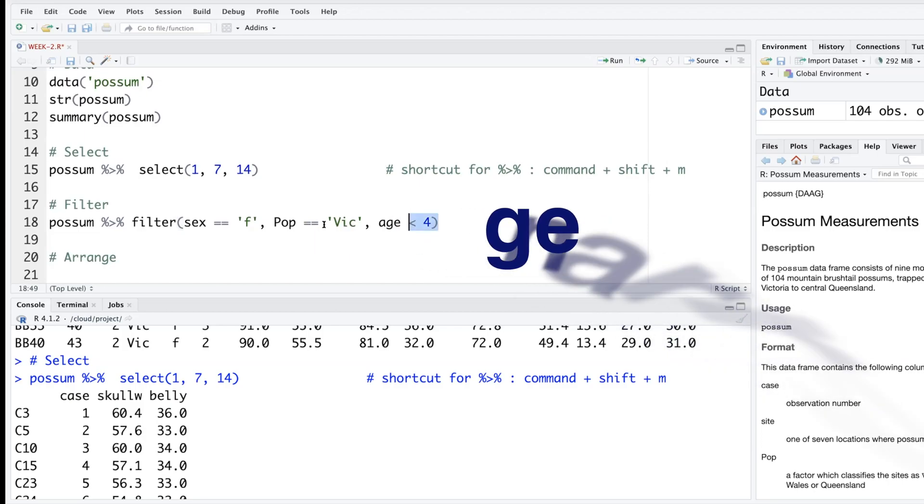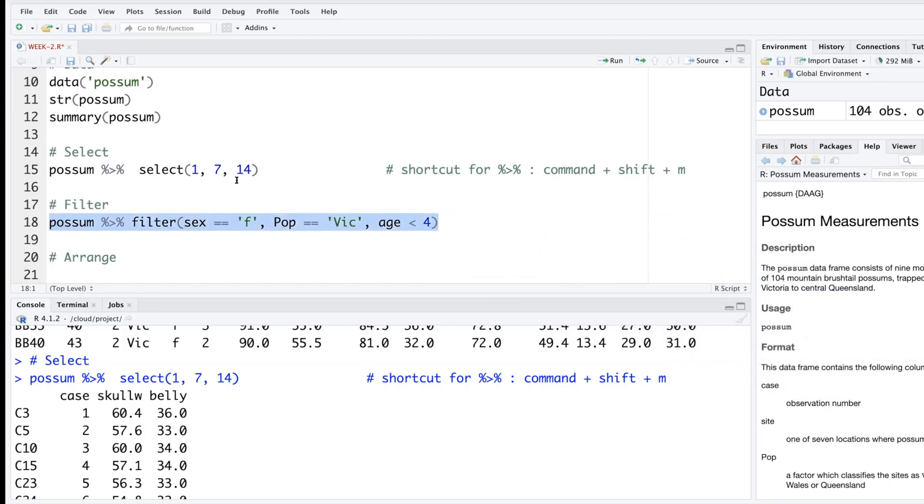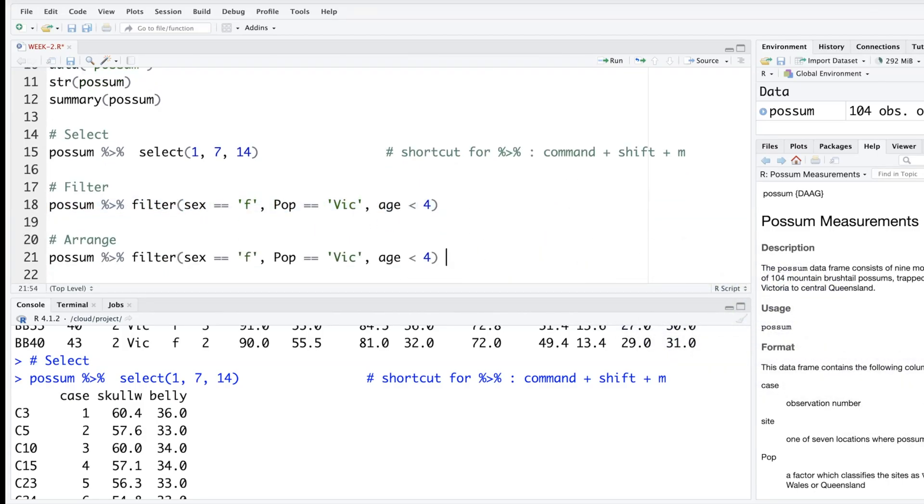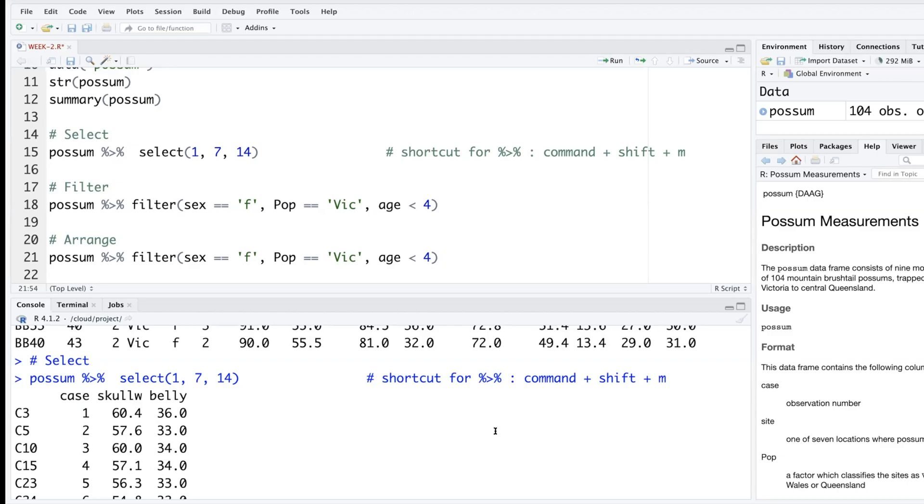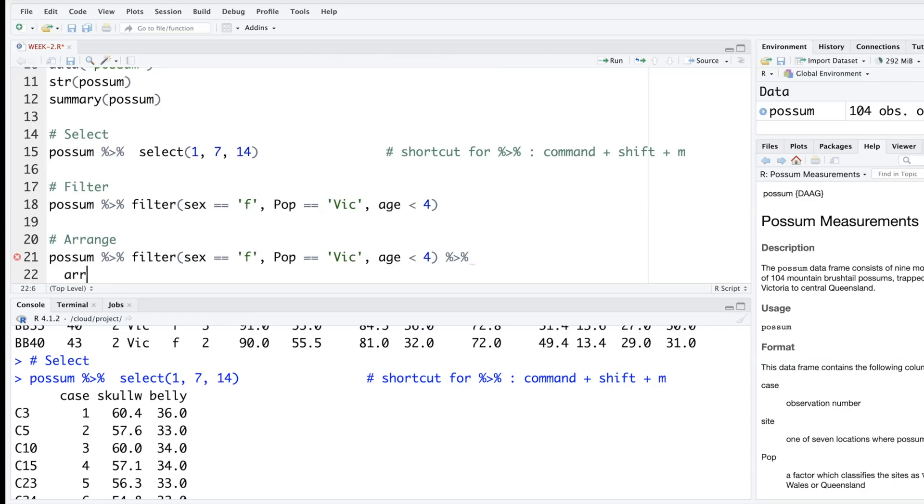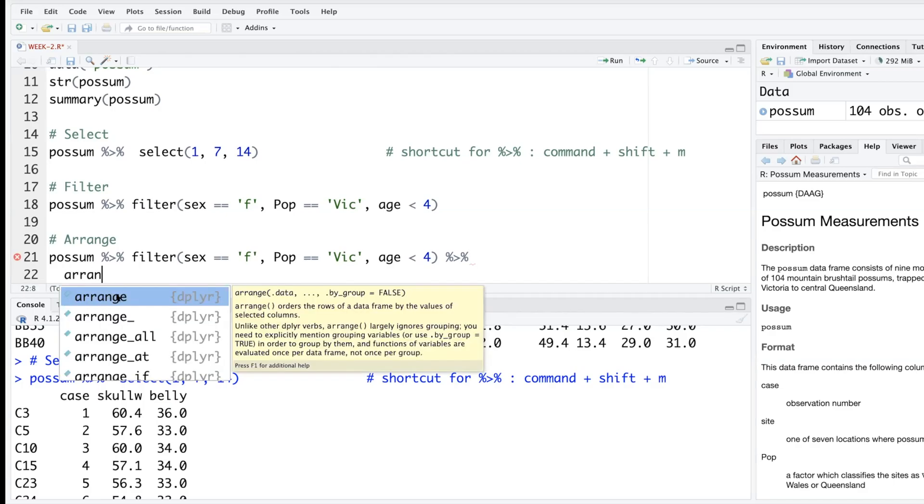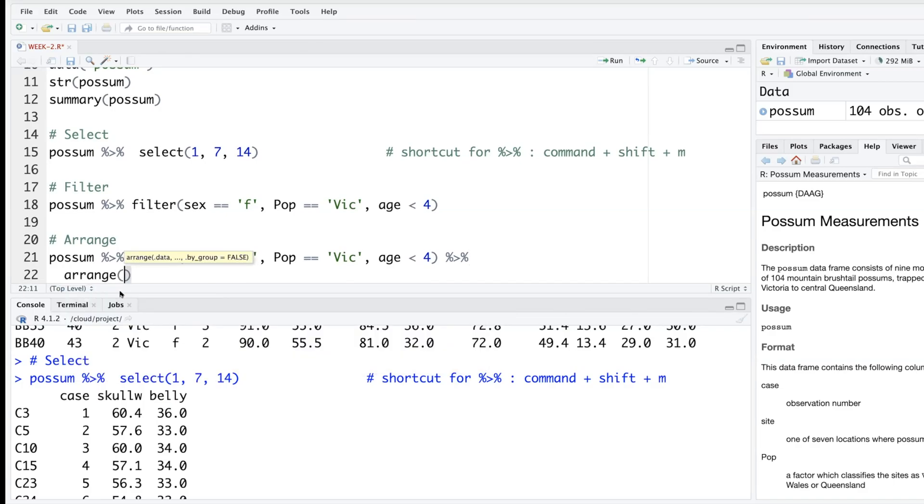So let's do this. We'll copy the previous one, paste it here. Instead of getting that output as it is, let's arrange them in some order. We'll select a variable like maybe belly and put it in a descending order. If you want to add one more you'll have to again connect this to another pipe, and I'm going to hit enter and go to the next row because you don't want to make this too long.